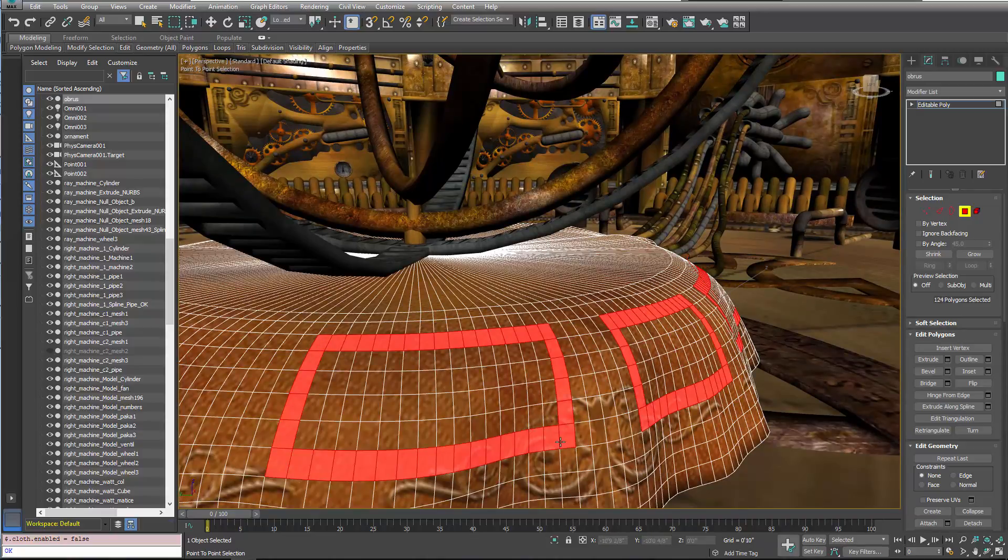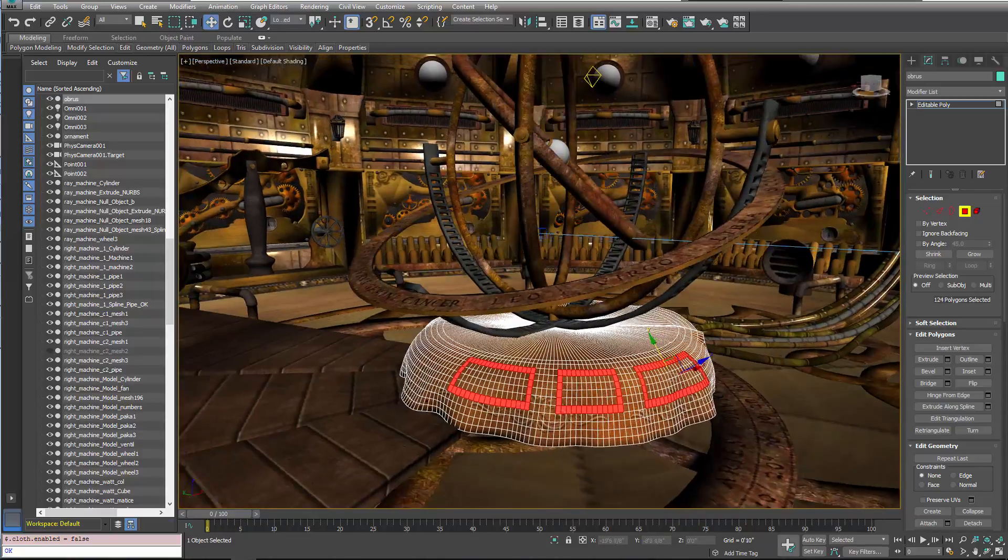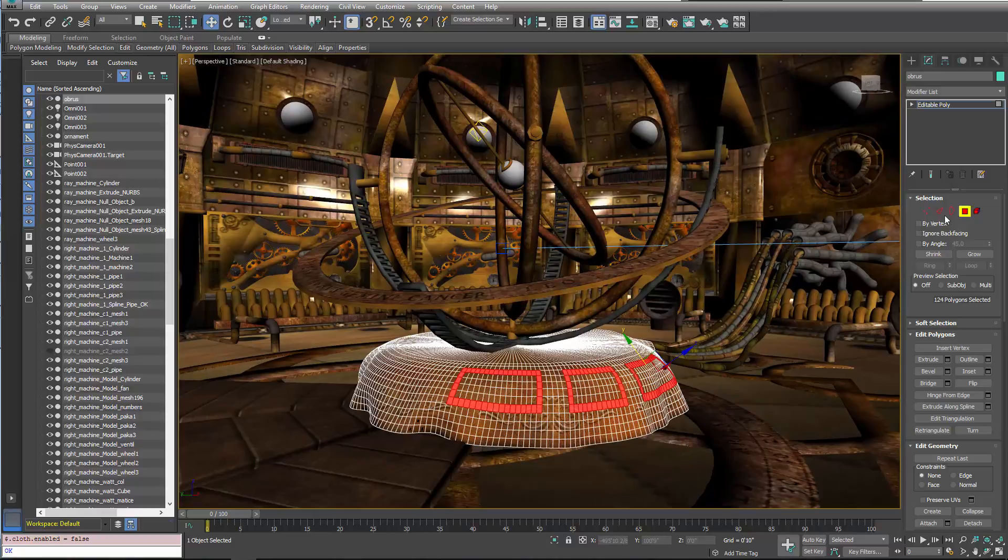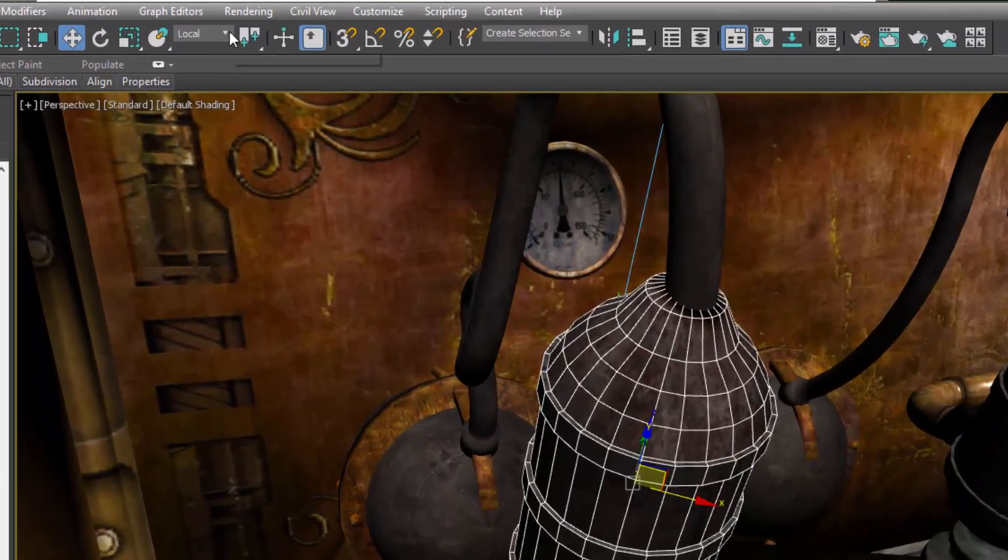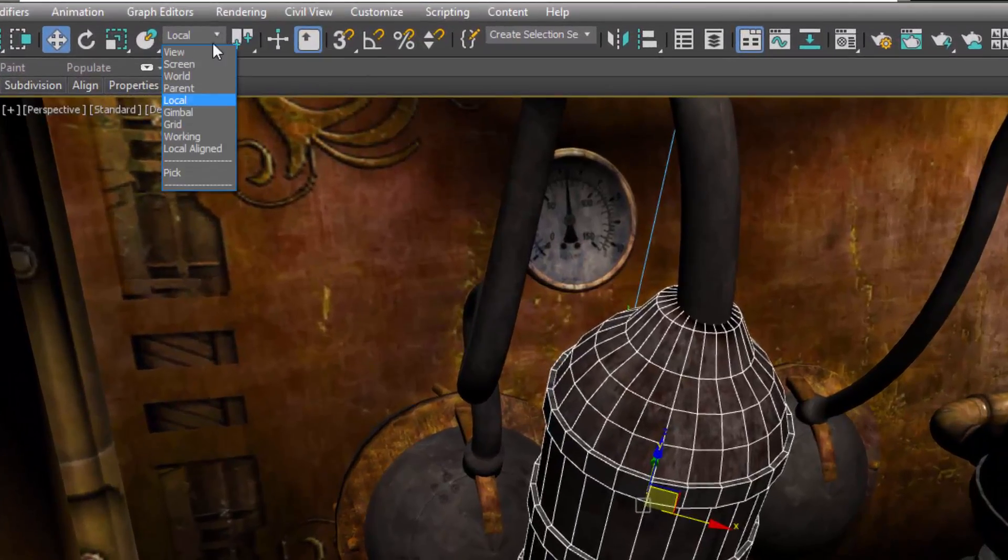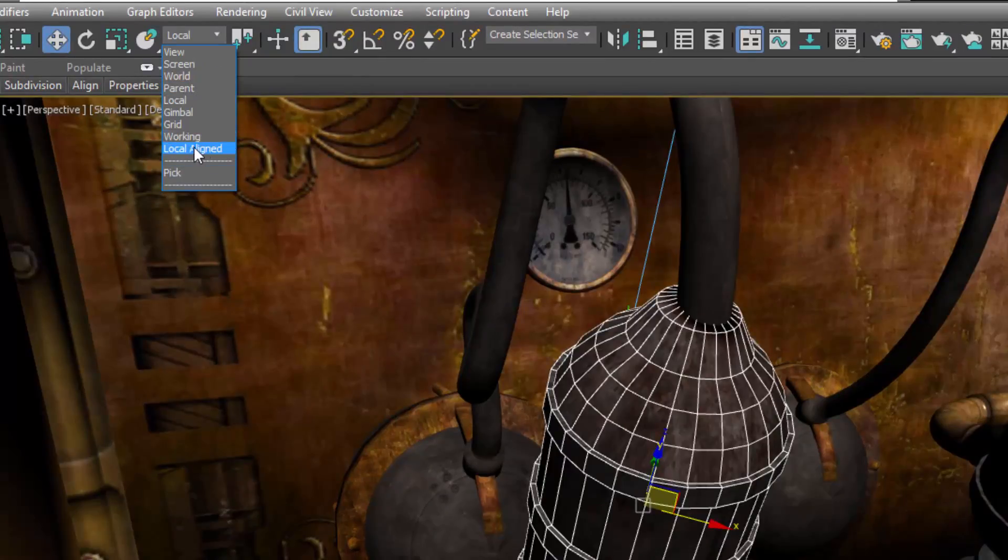Point-to-point selection works on polygon, edge, or vertex mode. Local Align is a new feature found in the Reference Coordinate System drop-down on the main toolbar.